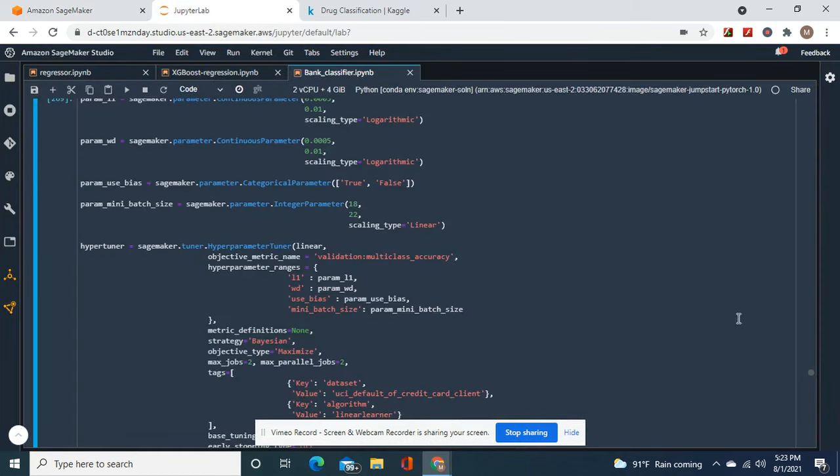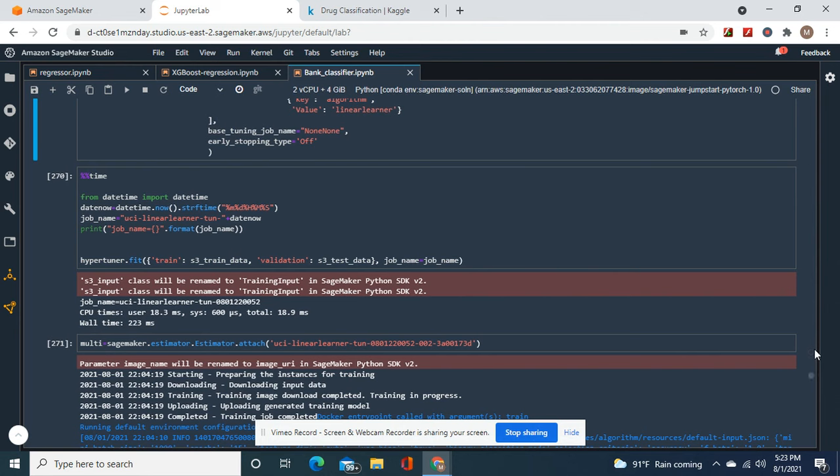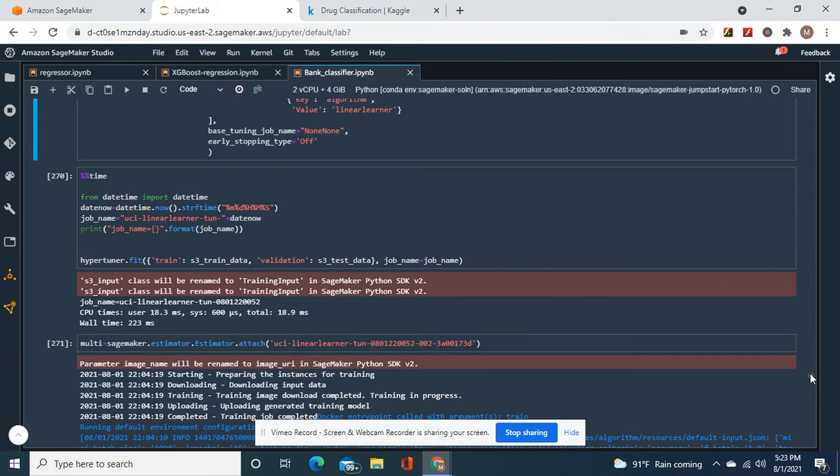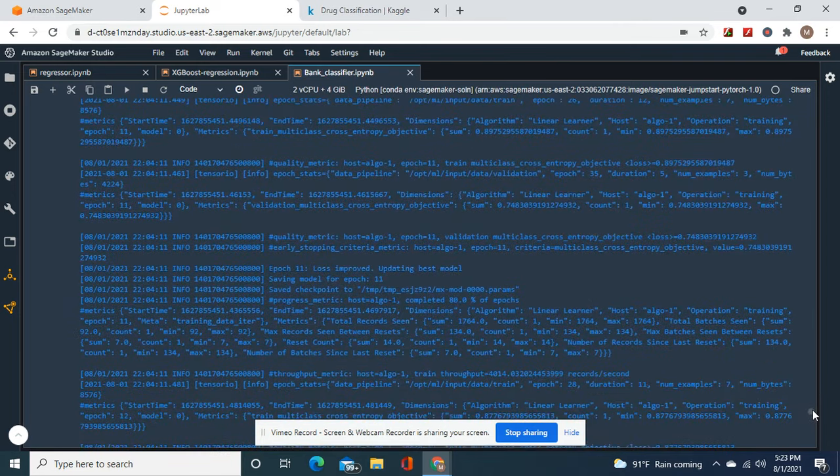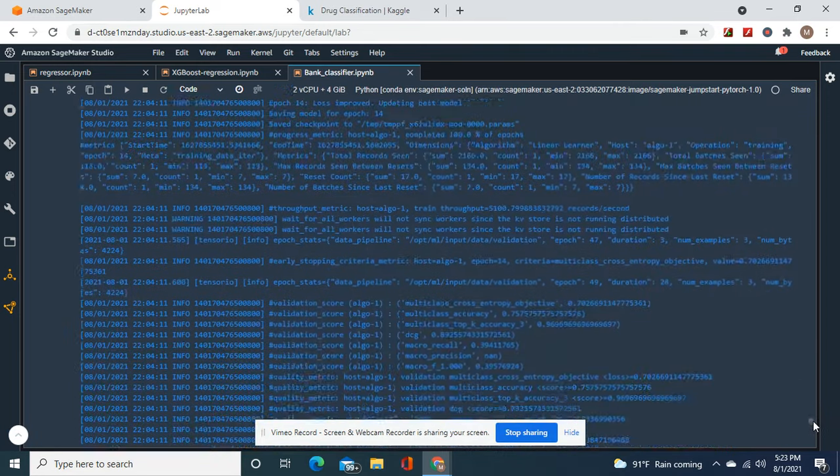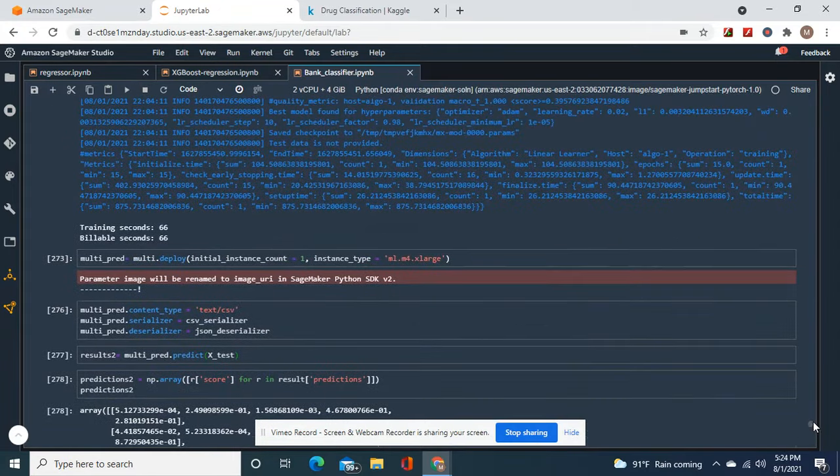There's the two endpoints. Validation multi-class accuracy, the best metric. And then its top, this is using different metrics, but its top was 96%.